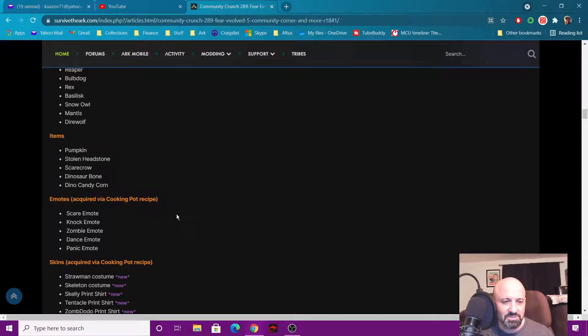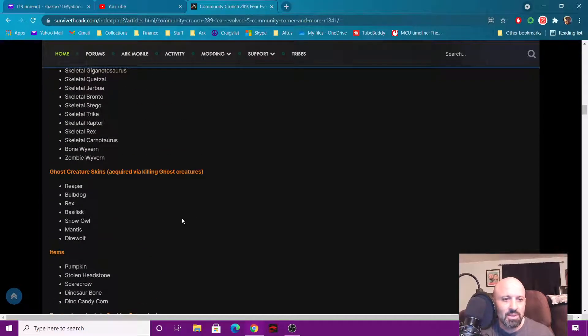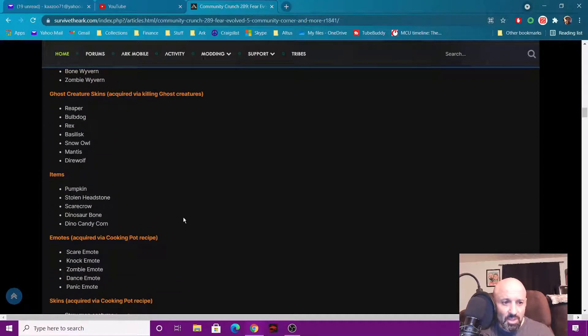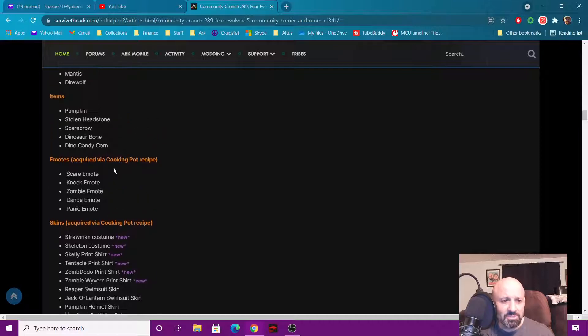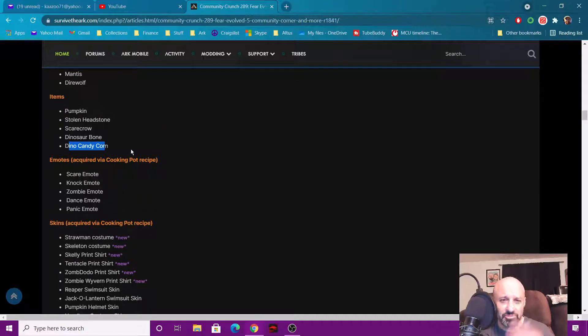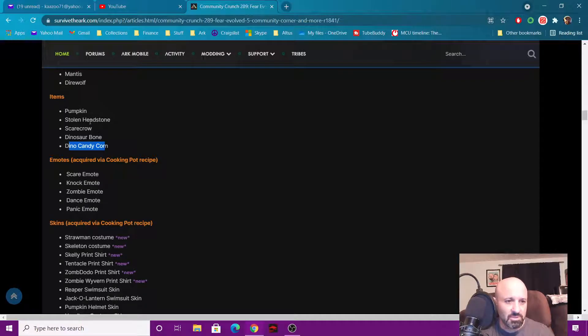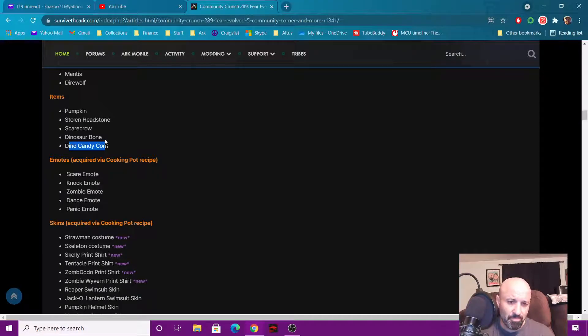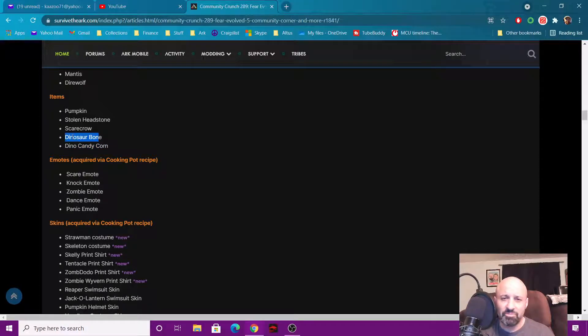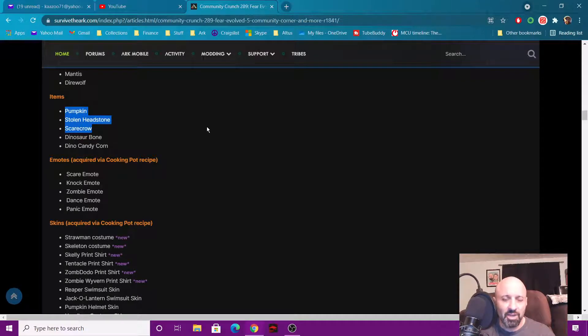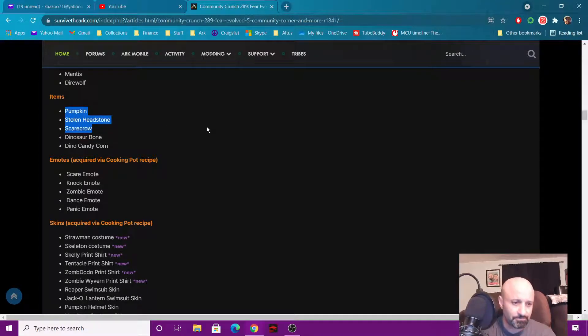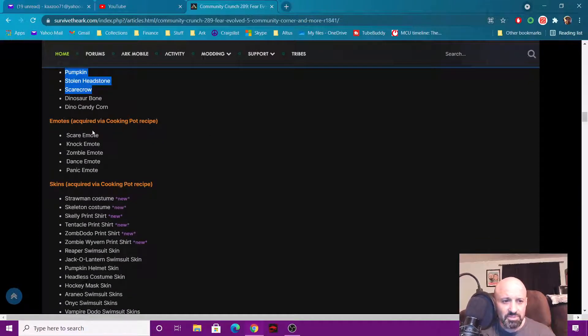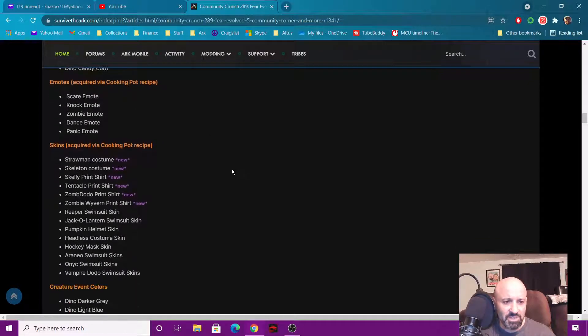You also have the items. These items are the same ones: the dino candy corn, that's the big drops that come down, those are the candy corns. The pumpkins, the stolen headstones, the scarecrows, and the dinosaur bones. Those dinosaur bones you get from killing skeletal dinos. These three right here you get from picking them up off the ground. You find them all over the place on any map. The emotes are the same ones as before, they just haven't changed.